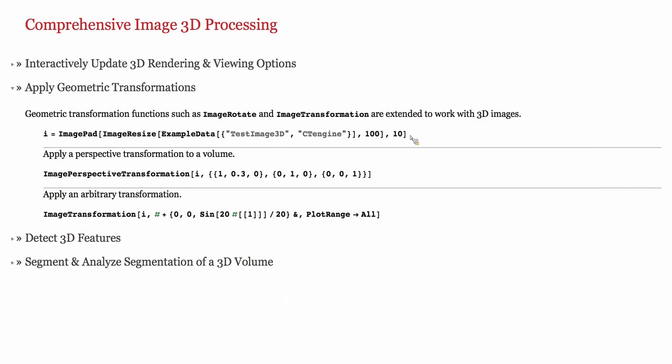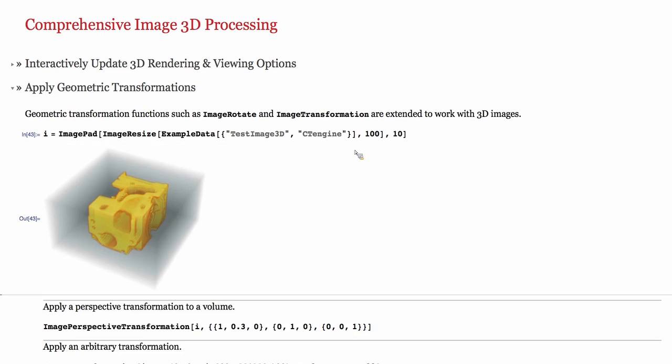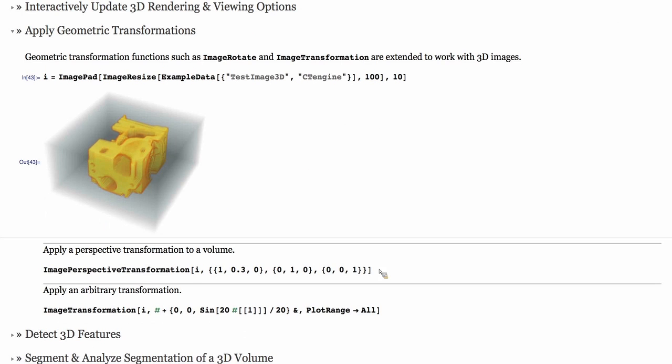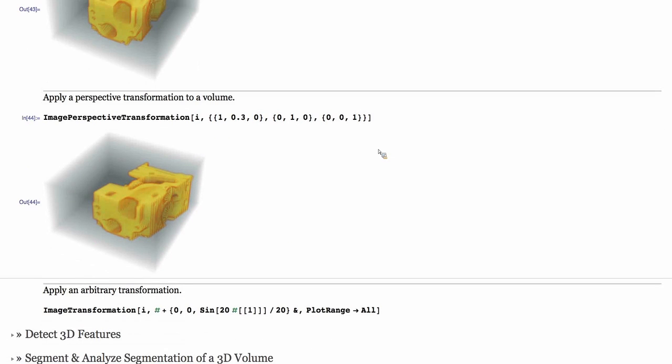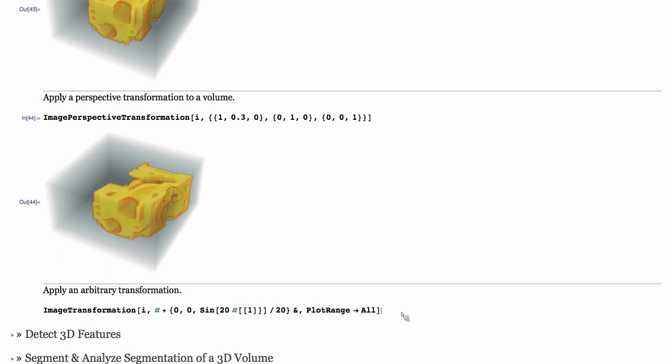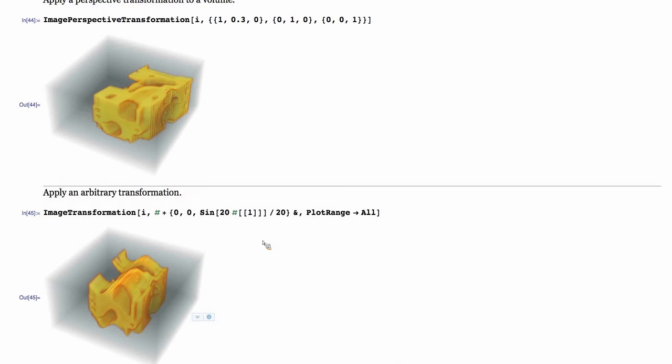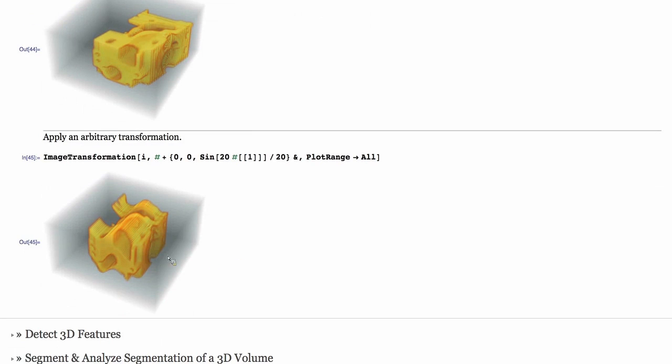Next thing up, important thing to show is geometric transformations. We have this volume and we want to transform it in order to align it with another volume or morph it. This is a simple perspective transformation or a more complex arbitrary sine wave added to the Z positions to give such an effect.